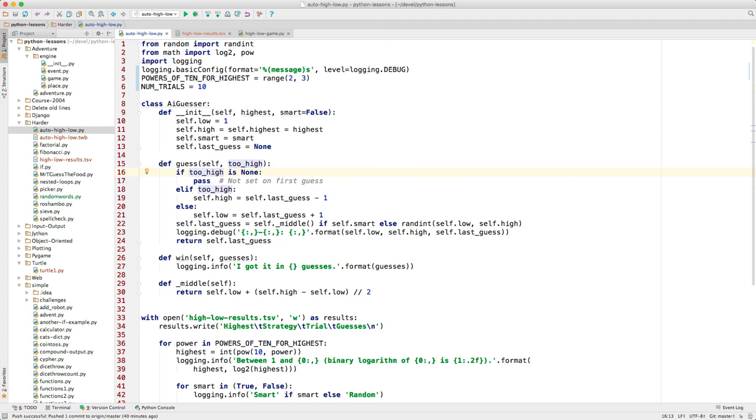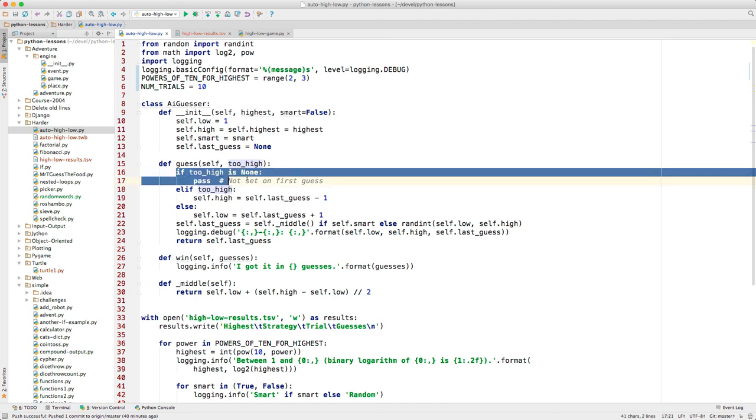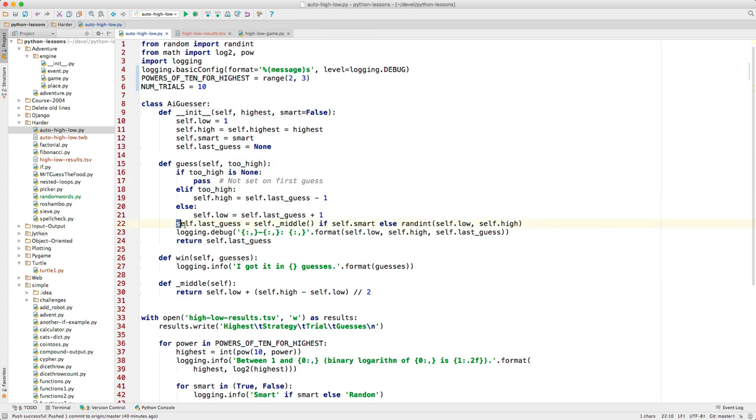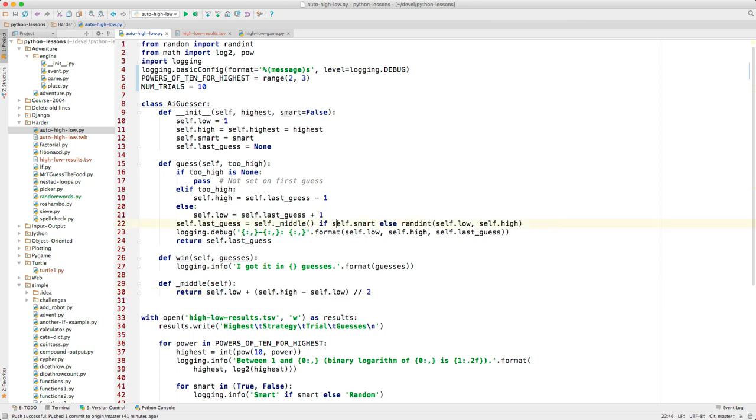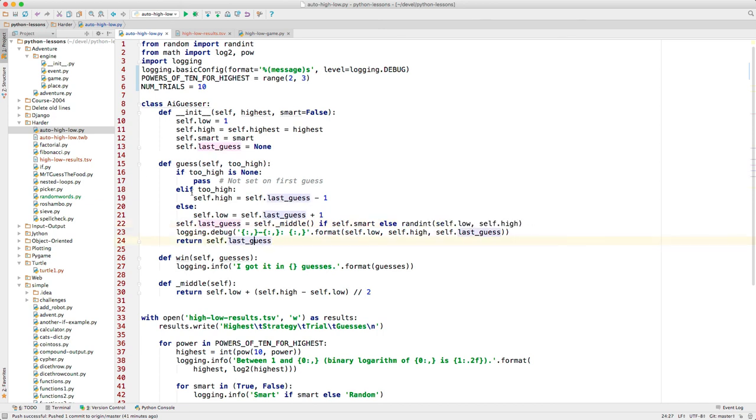So here we are back at the guess method. If this is the first guess, we'll go in this path. We'll produce our guess by, if we're in the smart strategy, we'll call this middle method. In the middle method, you can study this if you want. This just finds the middle item in the remaining items. And if the smart approach was not requested, then we just randomly pick a number in the remaining area. Then we return that guess to the caller.